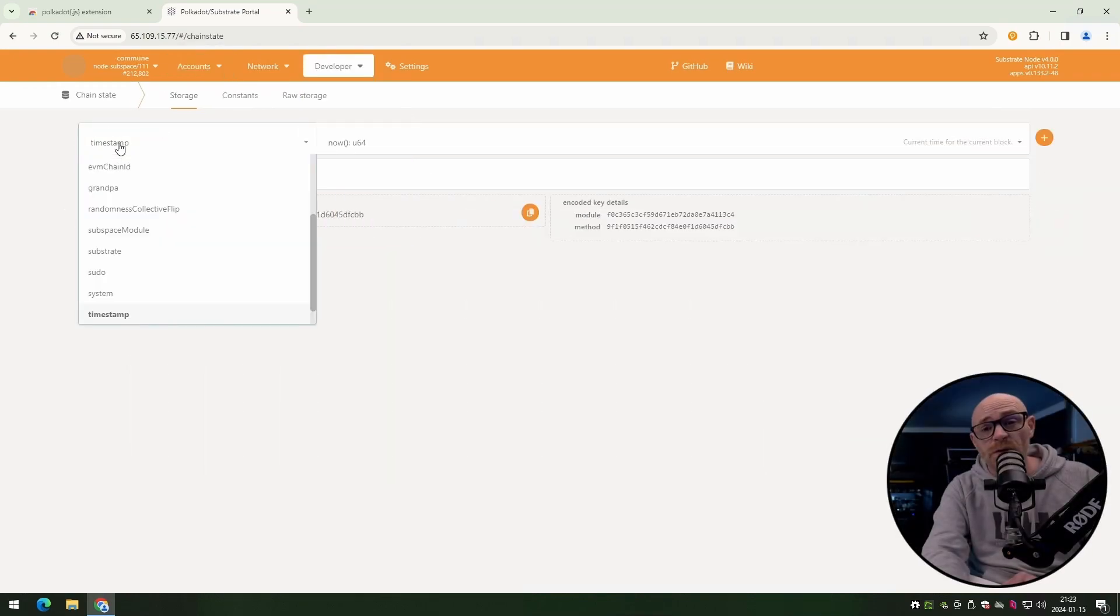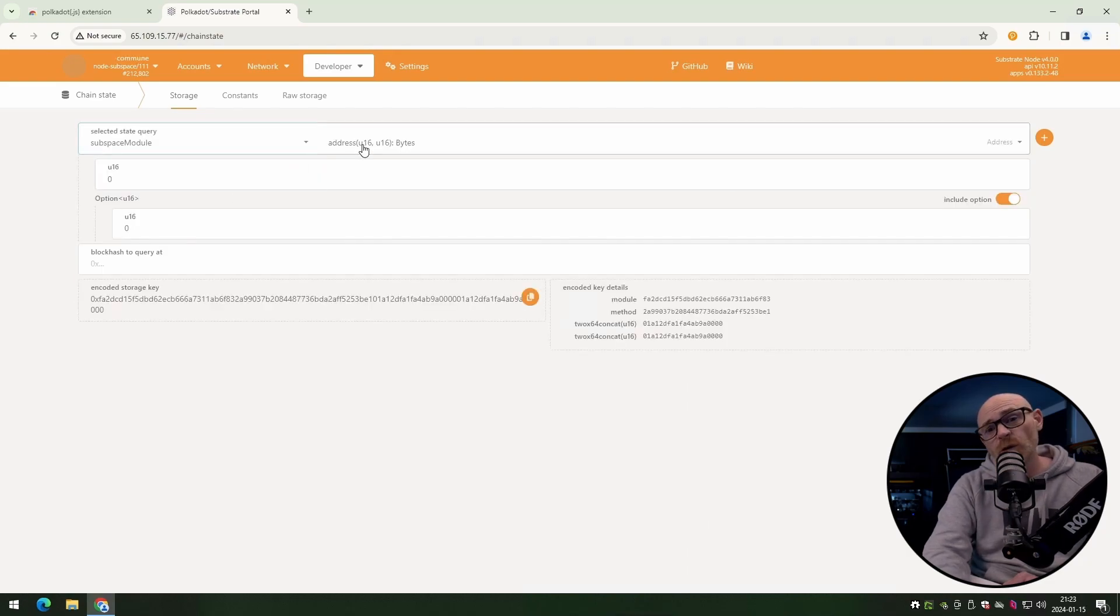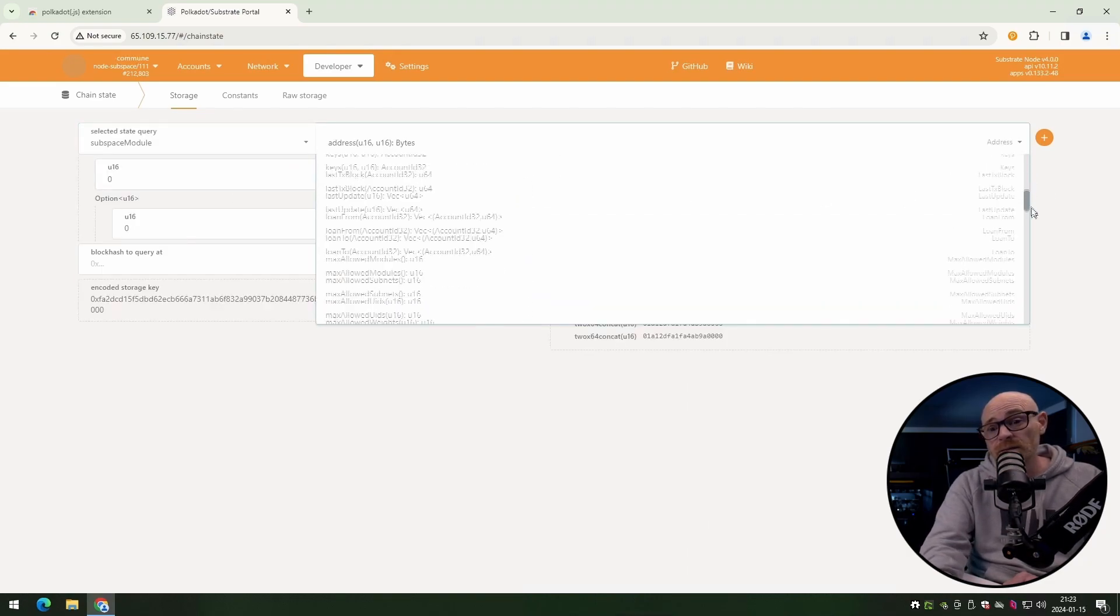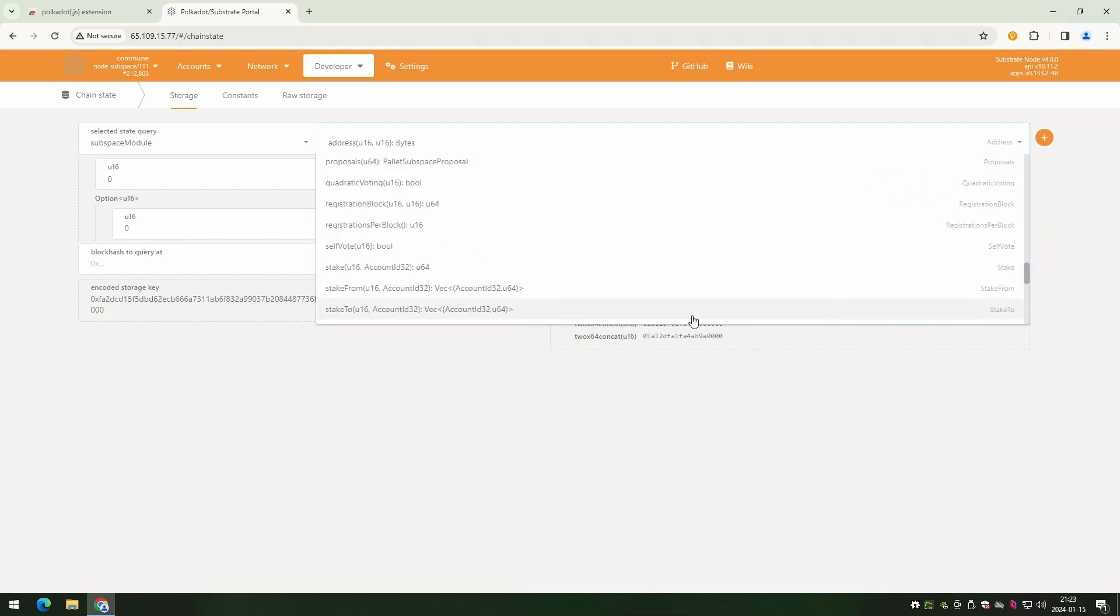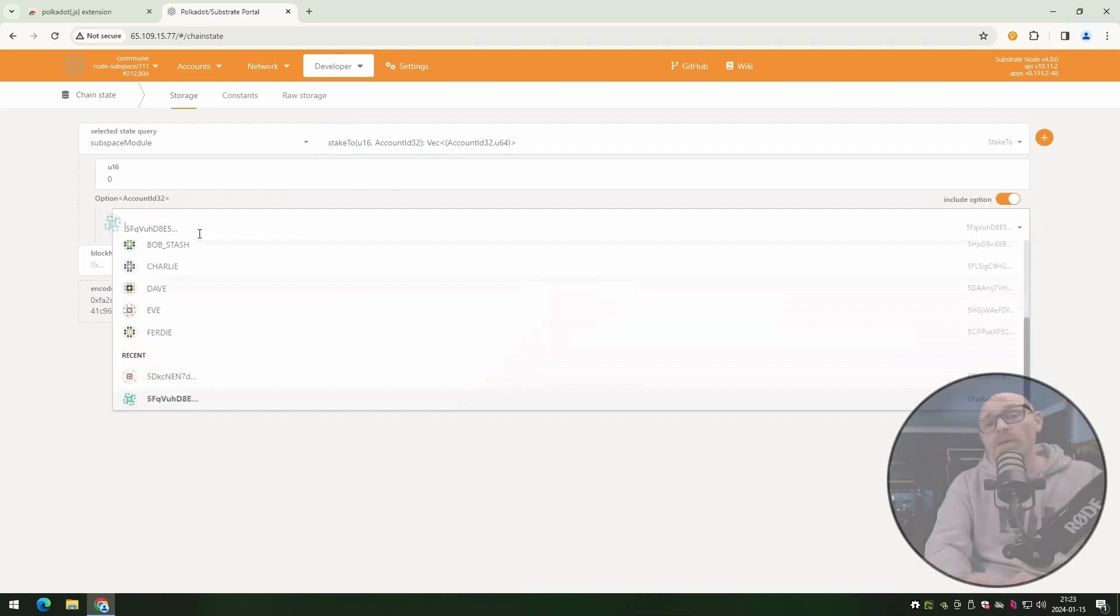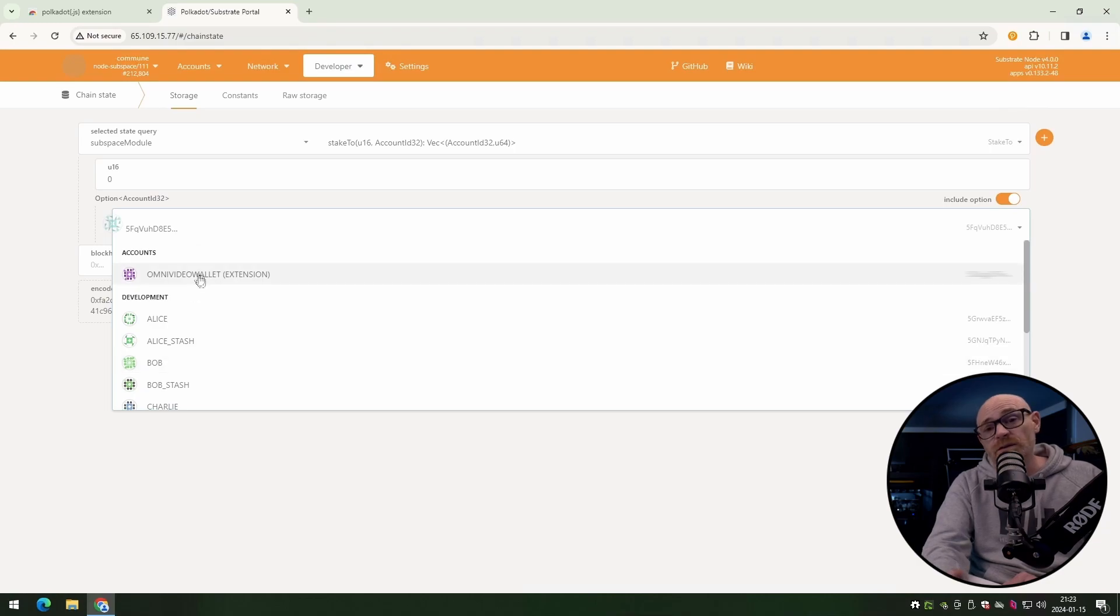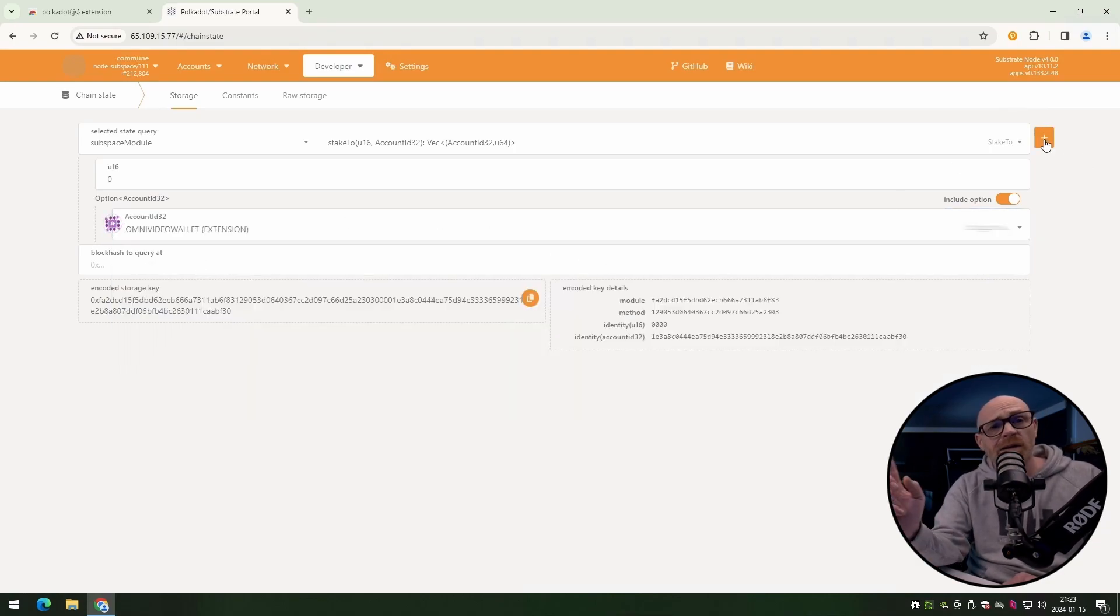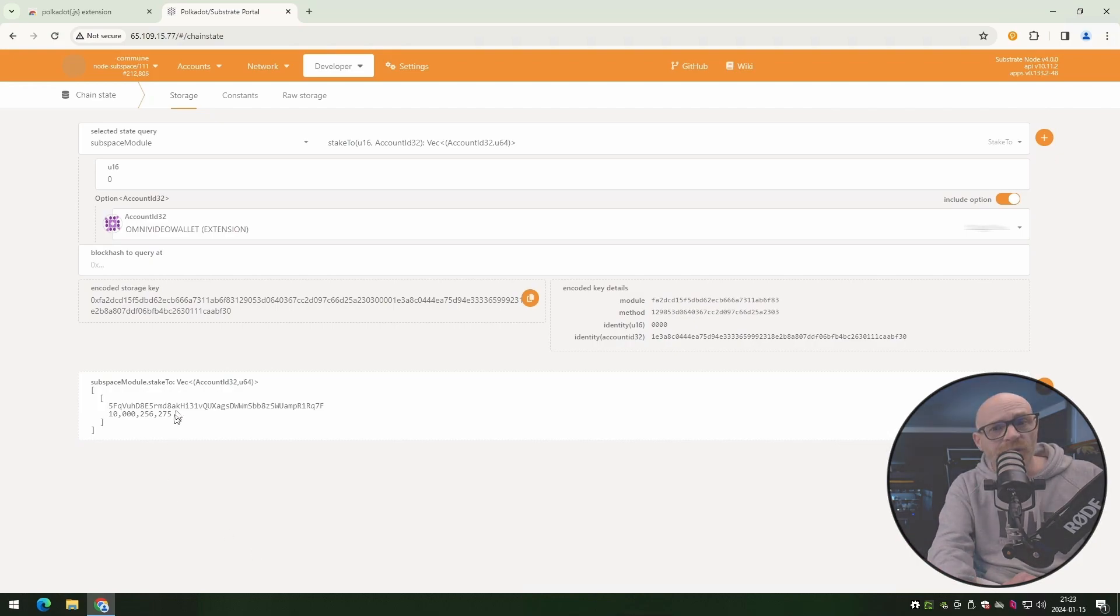From here, if you go to the first option, it's subspace module again. On the next option, you want to check who you have staked to. And that one is called stake two. You want to make sure that your wallet is picked because you want to see who you have staked to. Once you've done that, just click on the plus symbol up in the top right corner and you will get an instant reply.